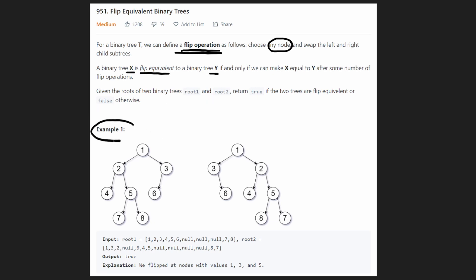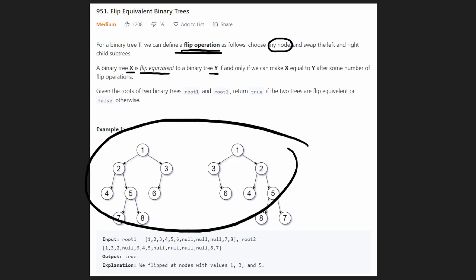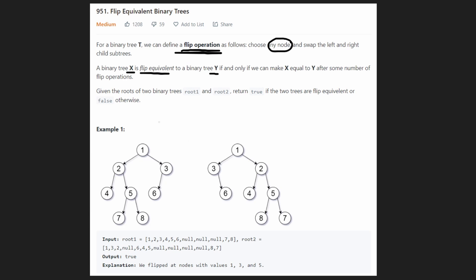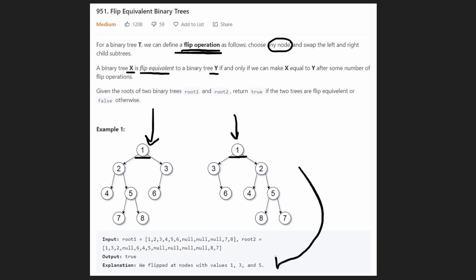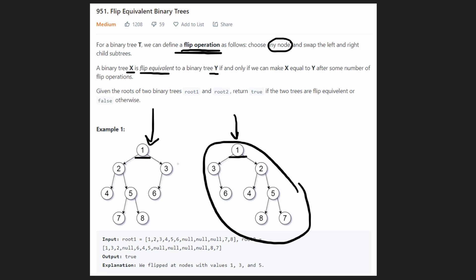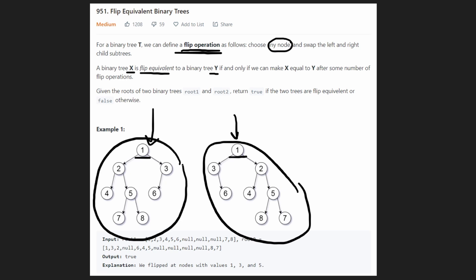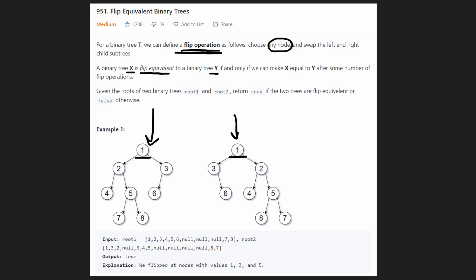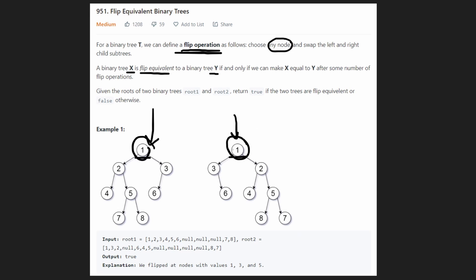In this first example, we're given two trees, tree one and tree two, and we return true because these two trees are flip equivalent. Let's start at the root of both trees — one and one. They mention in the description that every value in both trees is always going to be unique, no duplicate values, and that's actually going to be important. You can see that the roots are exactly equal, which matters because we can't flip the root itself — we can flip the left or right subtrees, but the roots have to be equal.